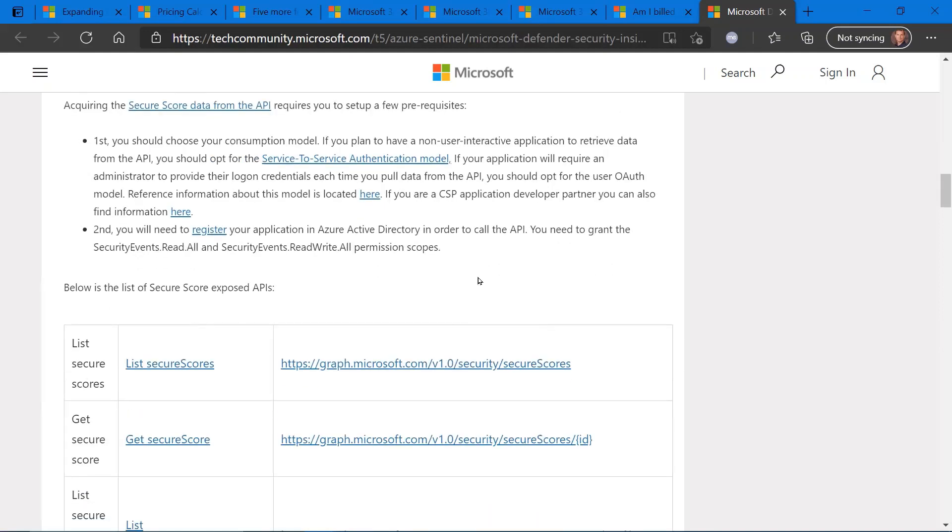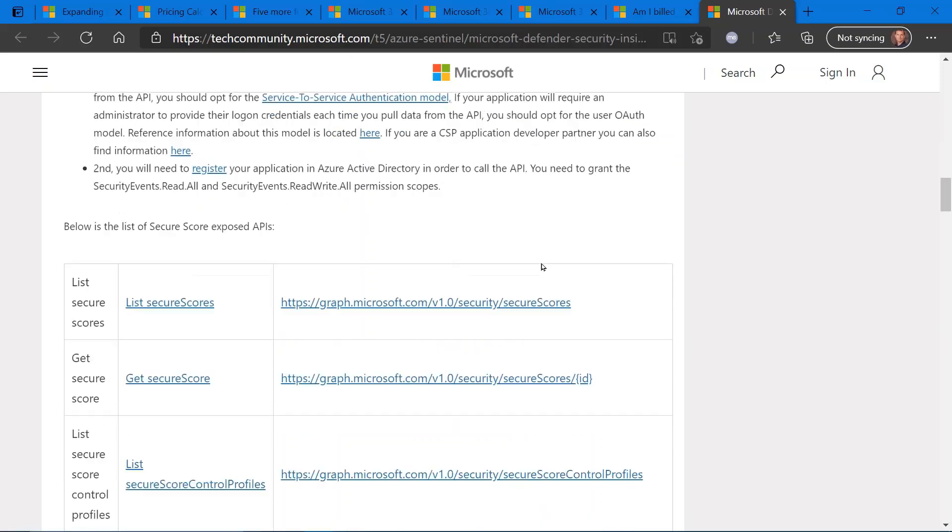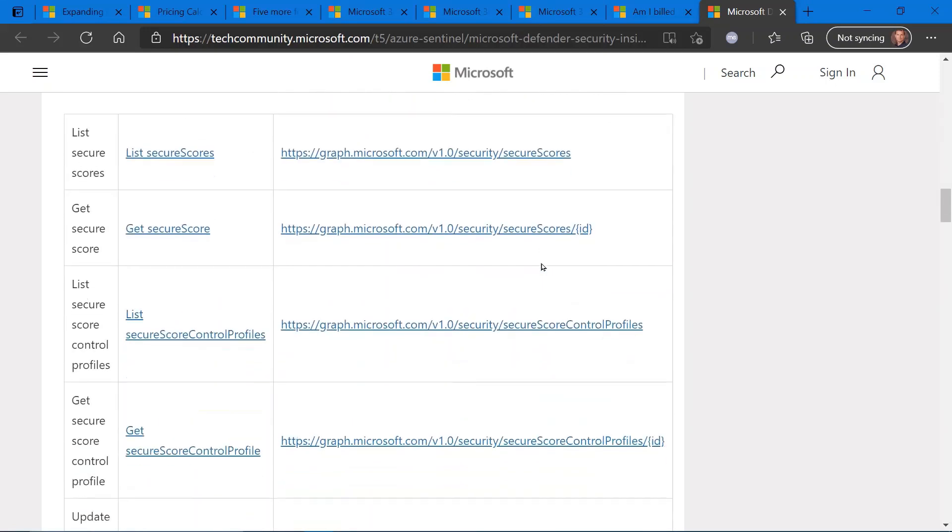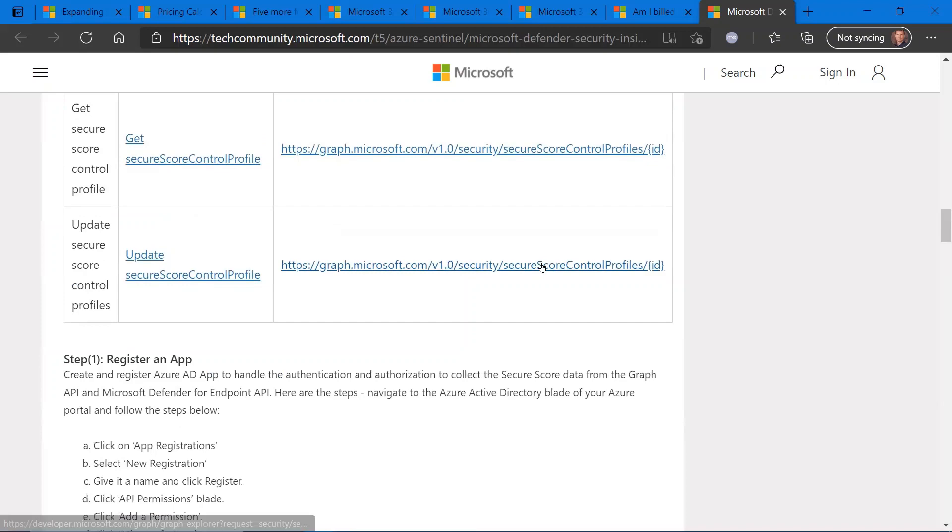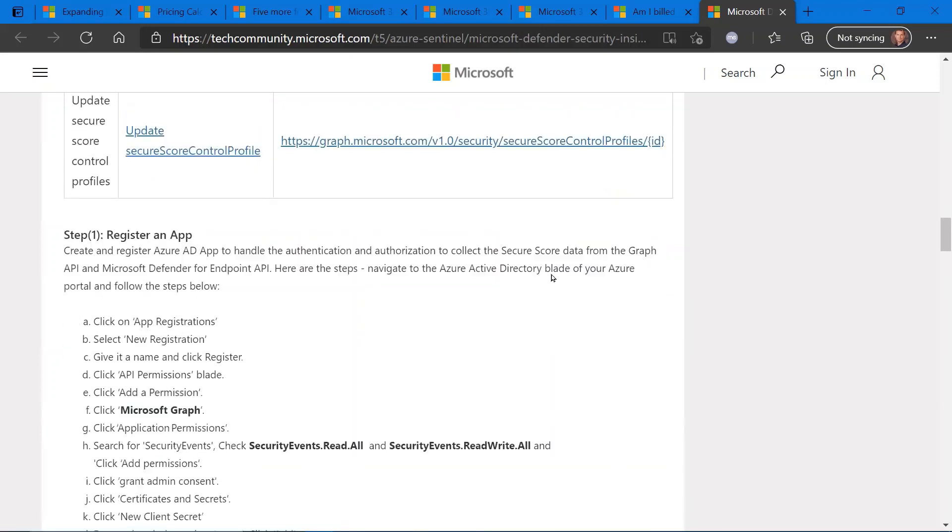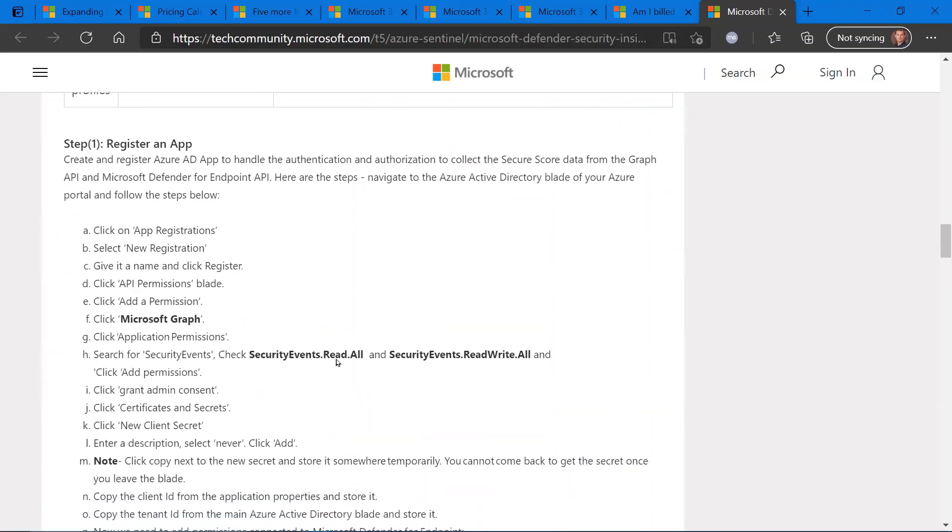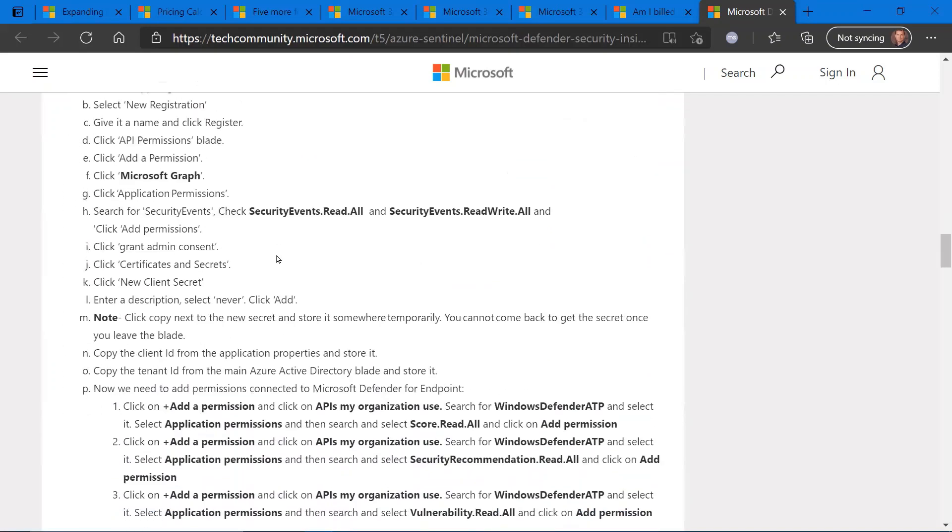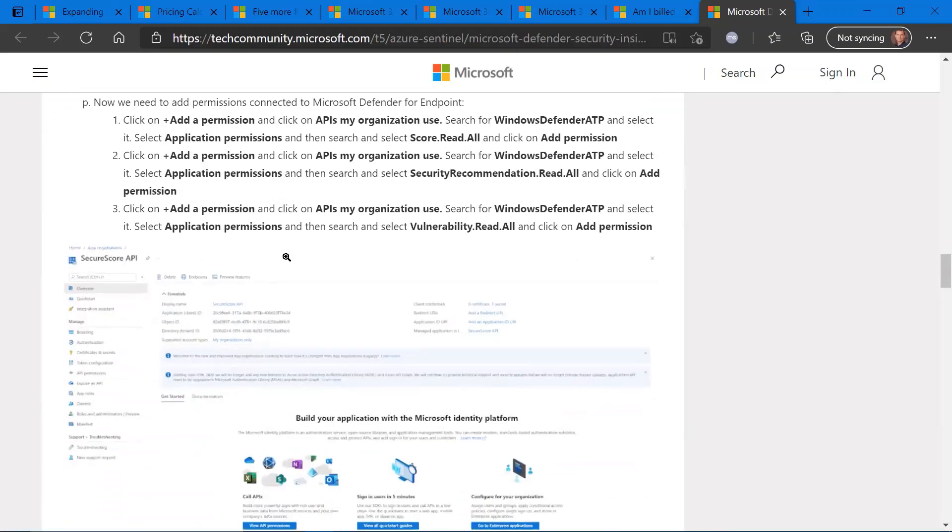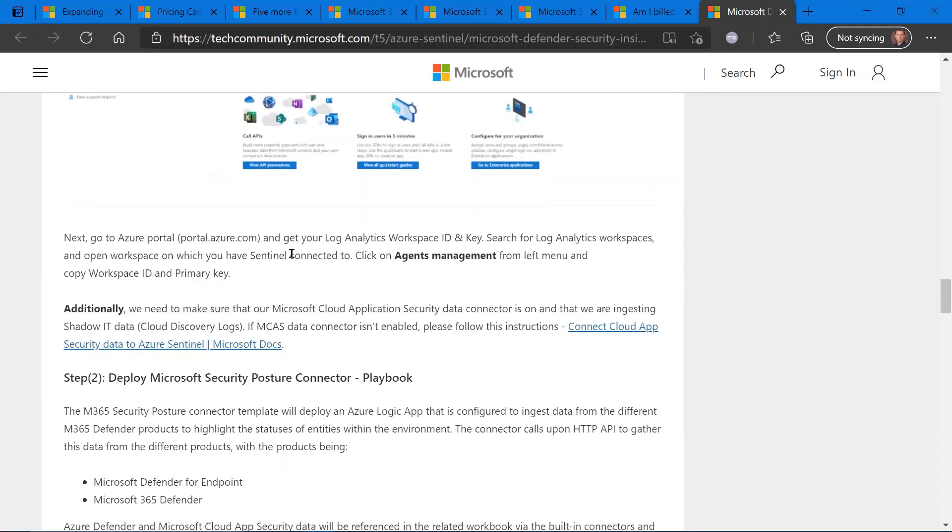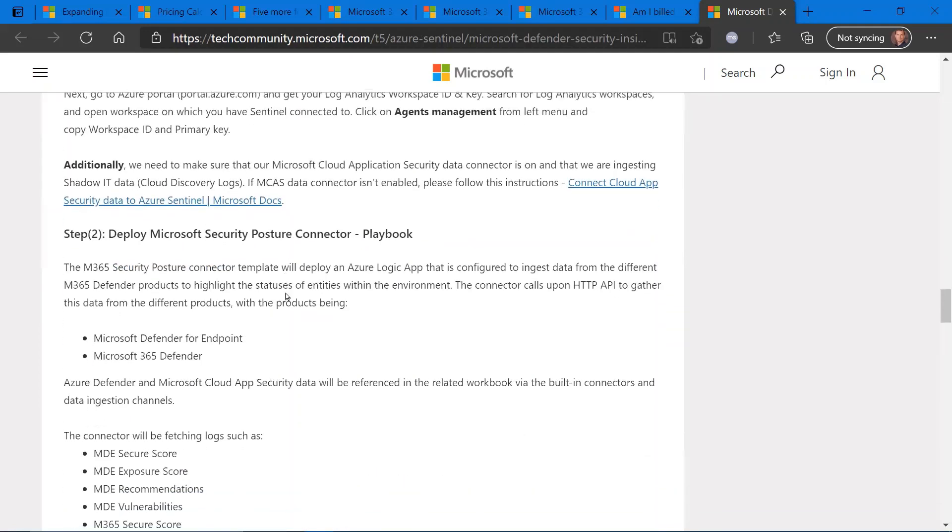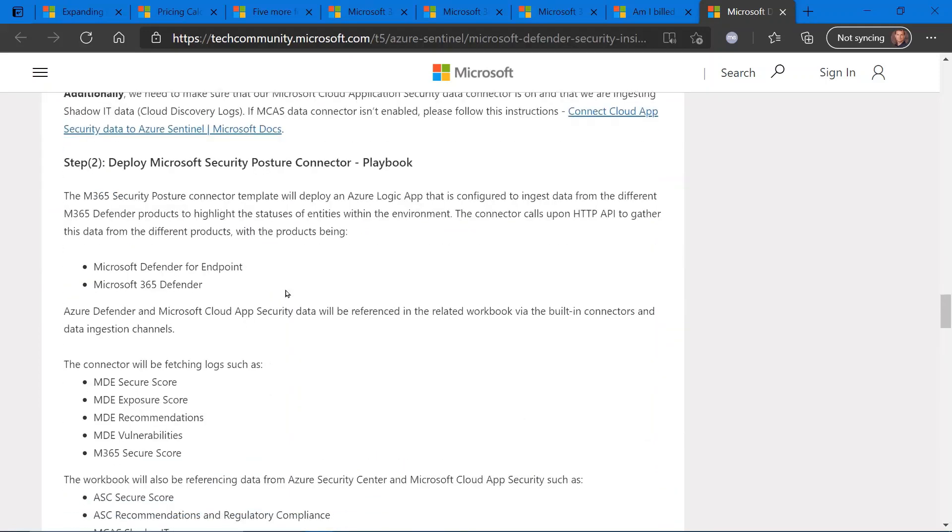And then second of all, registering your application in Azure Active Directory so you can call on the APIs to funnel that data back into Sentinel. So all the information on how to do this is completely outlined here in this blog post.